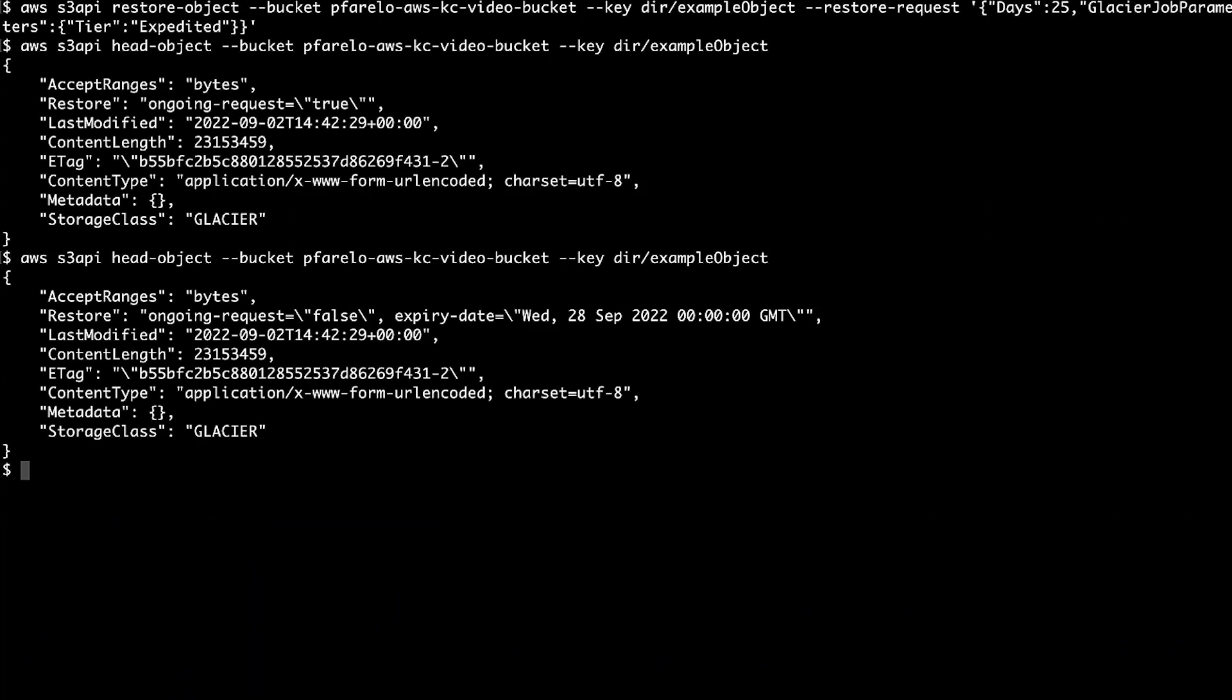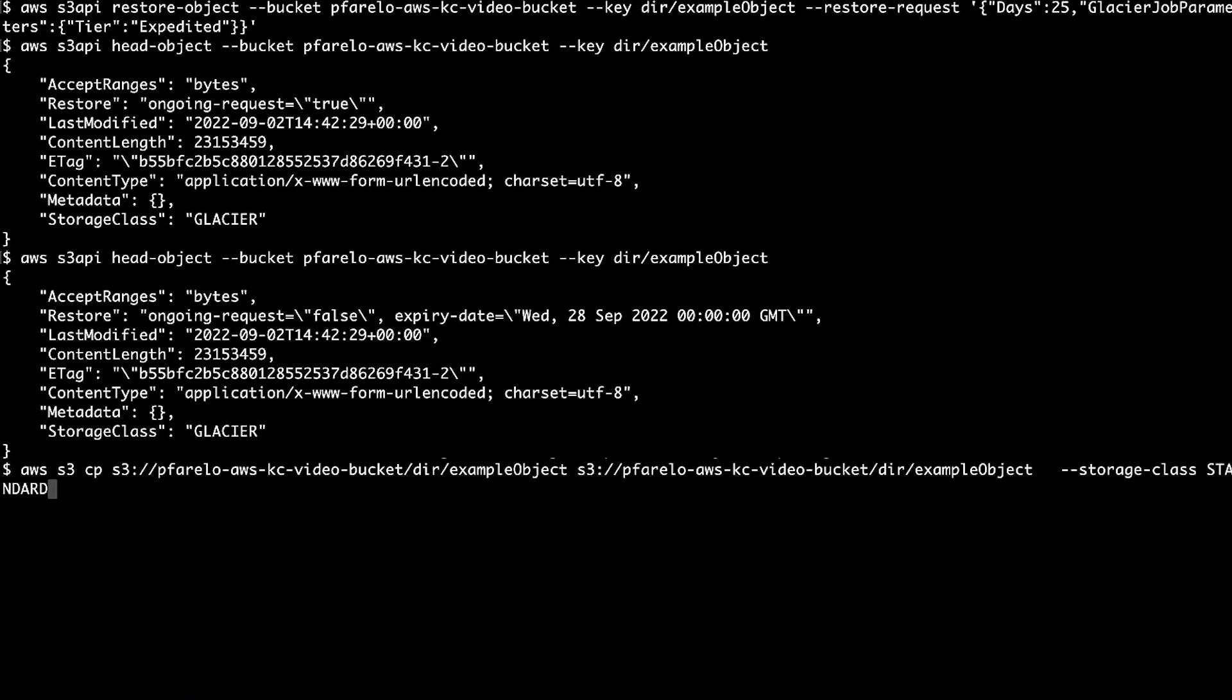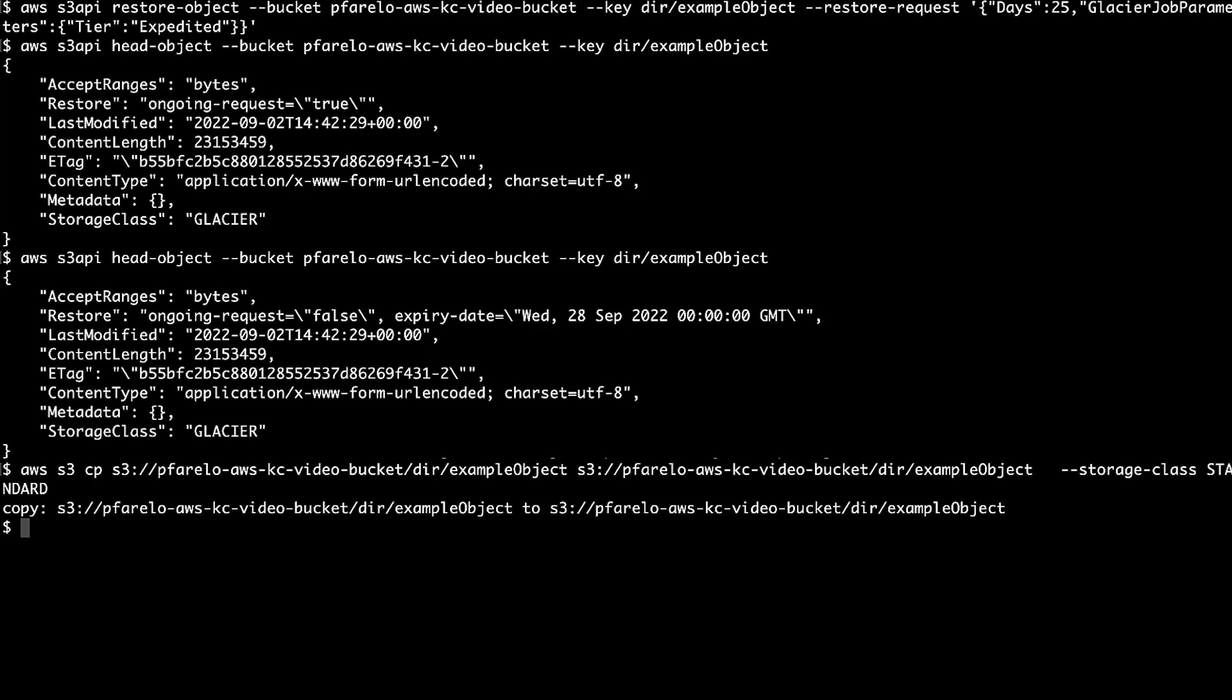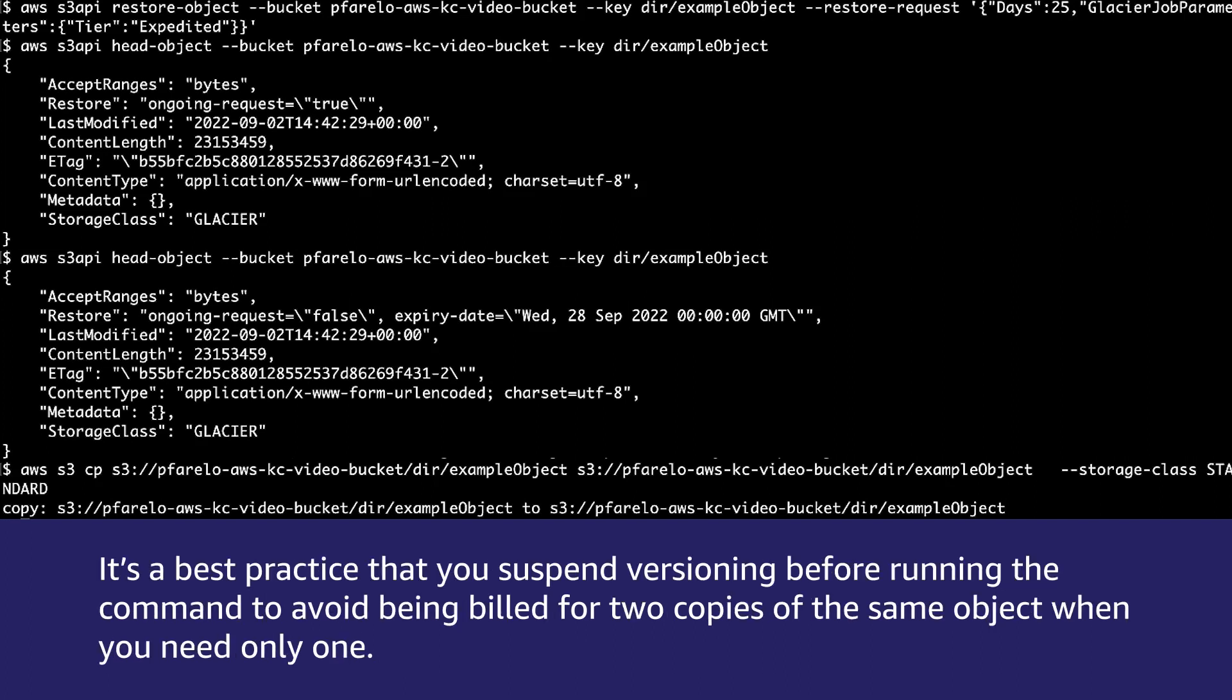To change the object storage class from S3 Glacier to another storage class, this command overrides the object that's in Glacier or Deep Archive storage class and sets the storage class to Standard. If your bucket is versioned, then this command results in two copies of the same object. It's a best practice that you suspend versioning before running the command to avoid being billed for two copies of the same object when you only need one.